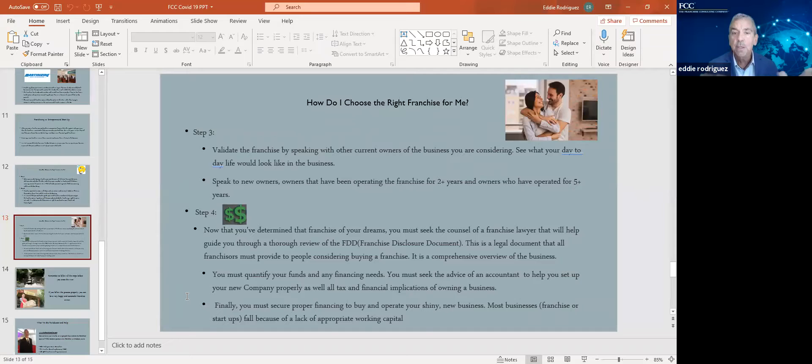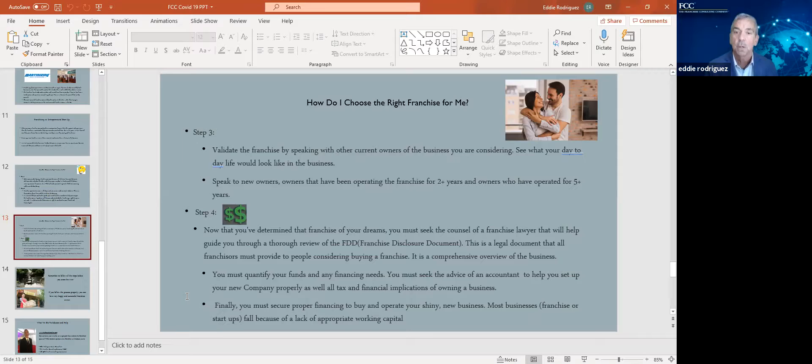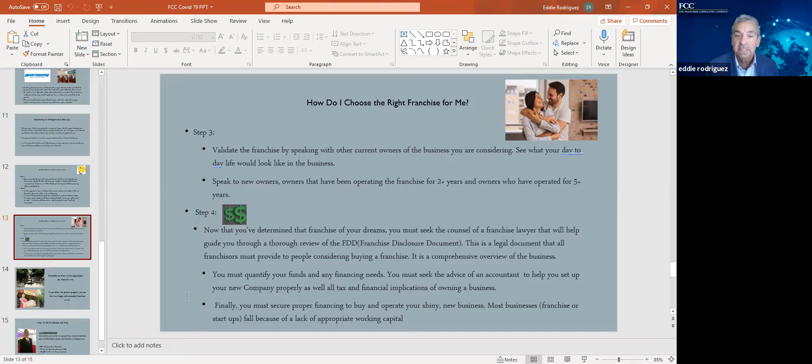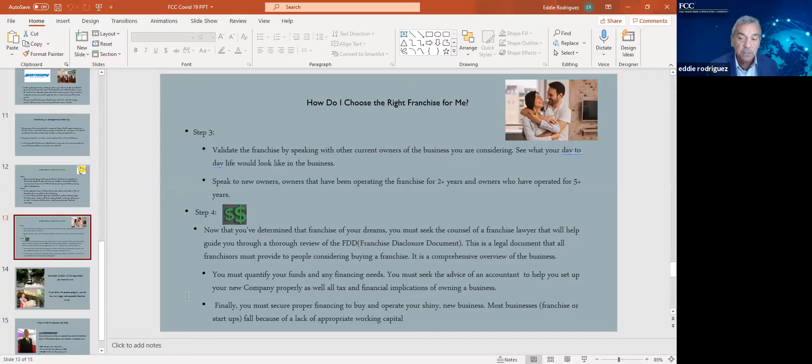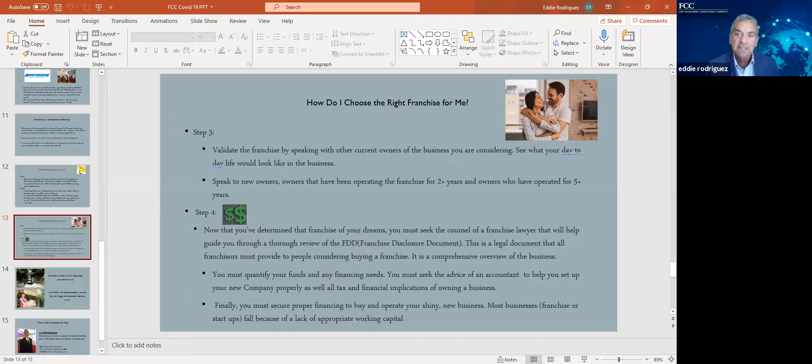Step four is the money. Now you've determined that franchise of your dreams. You know what you want to do. You must seek the counsel of franchise financing experts, franchise lawyer, get an accountant to set you up properly. We provide all those pro bono services just as a professional courtesy to our clients. Make sure you work with somebody that does the same, that can help you do a review of the franchise disclosure document and other legal documents. You must quantify your funds and any financing needs. You must do a cost of capital analysis. Most businesses, startups or franchises fail like that 17% of franchises that only 17 are in business two years later because of insufficient capital. They didn't do their financial homework from the get-go. Make sure that you do. We can help you.